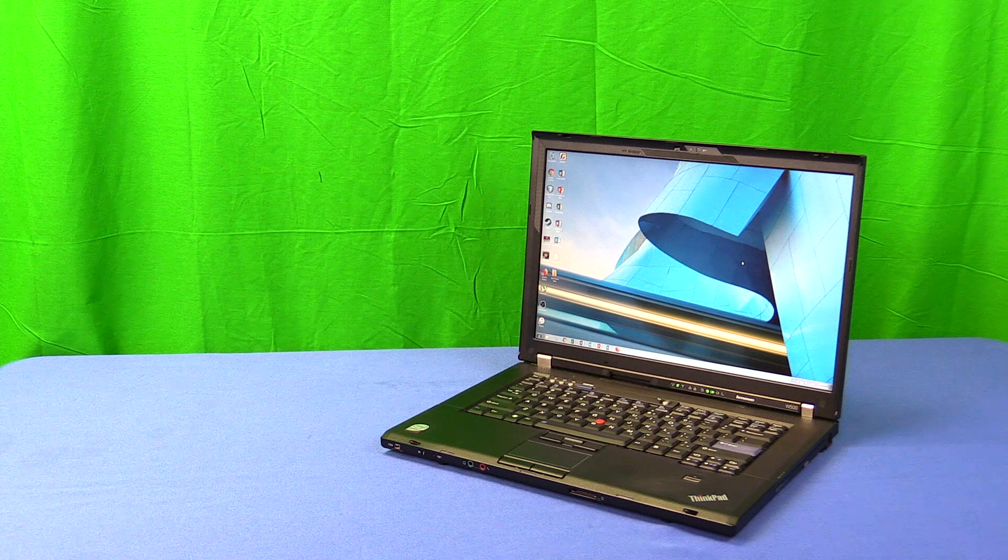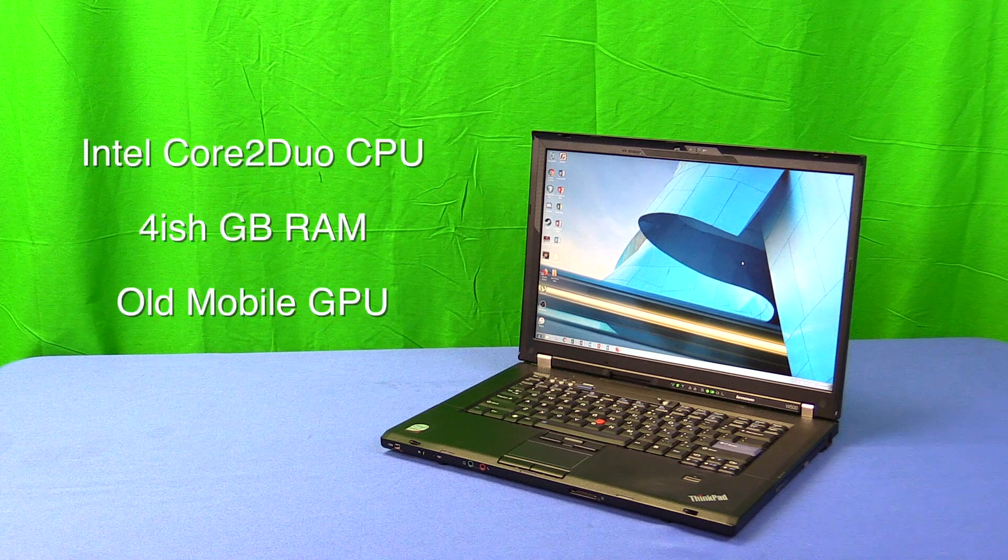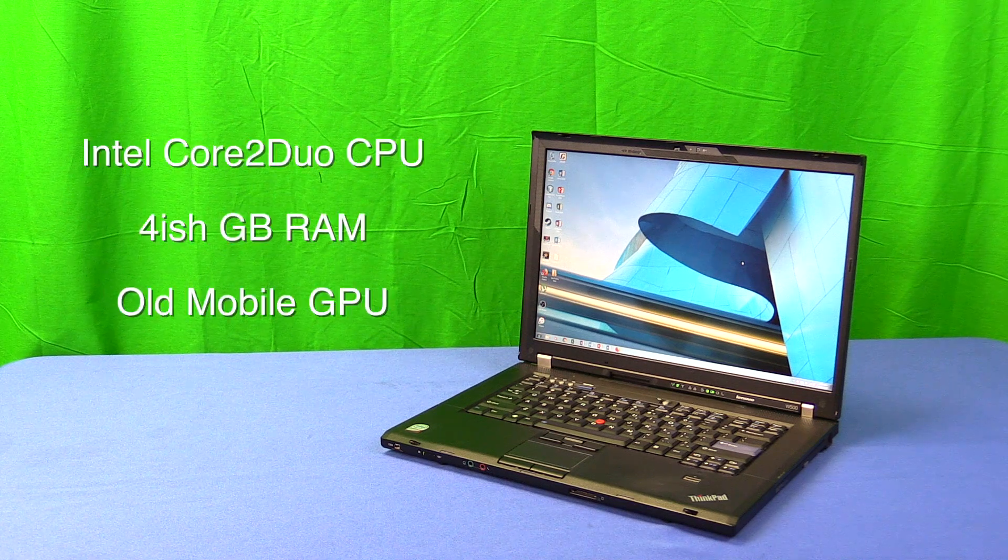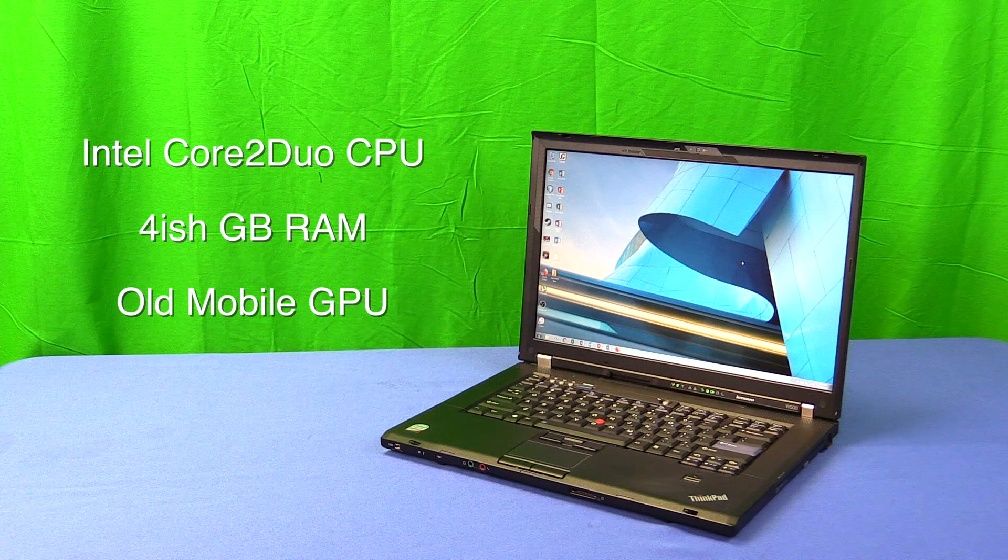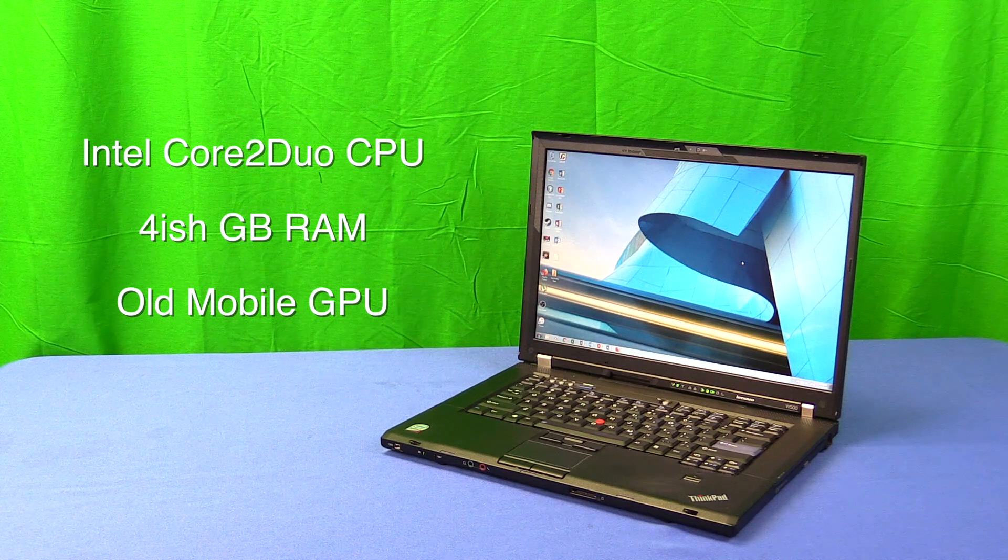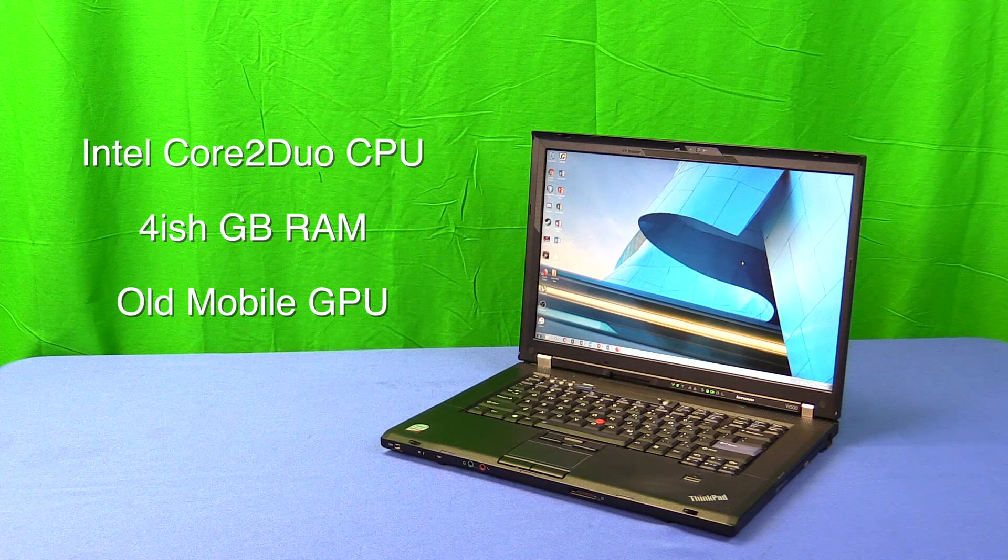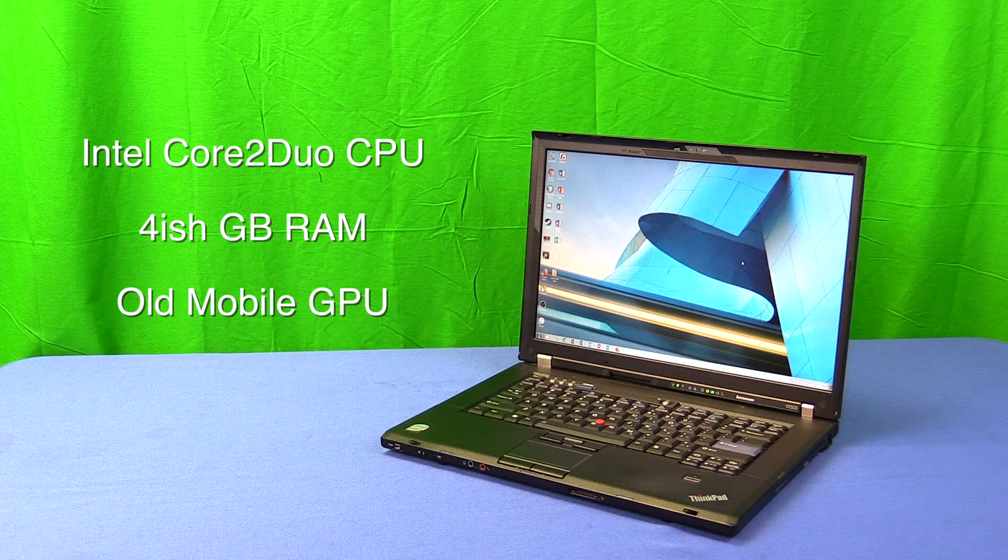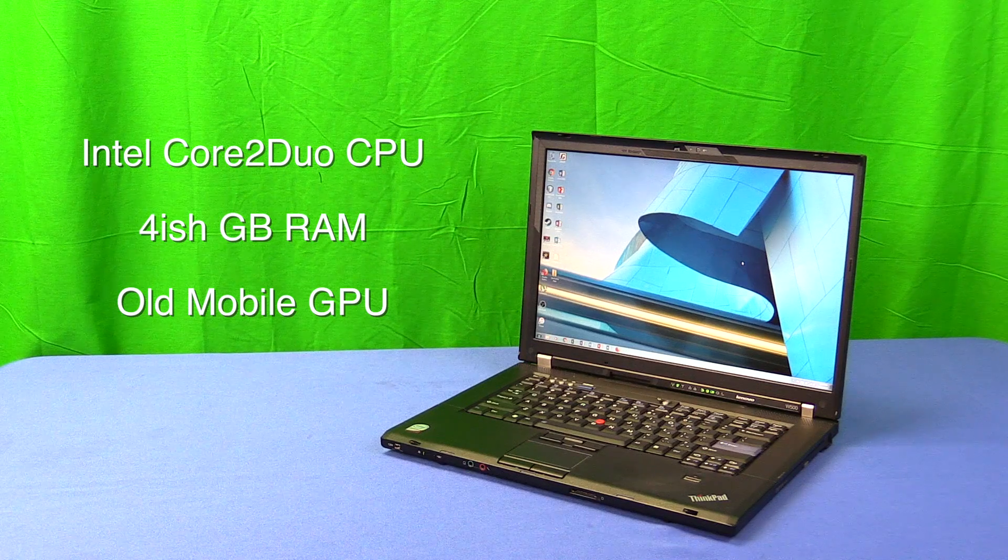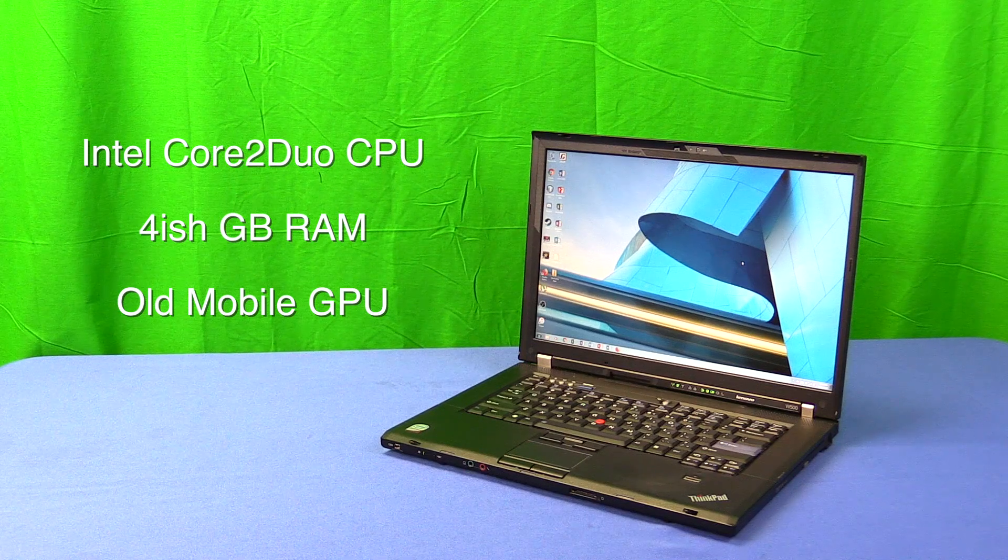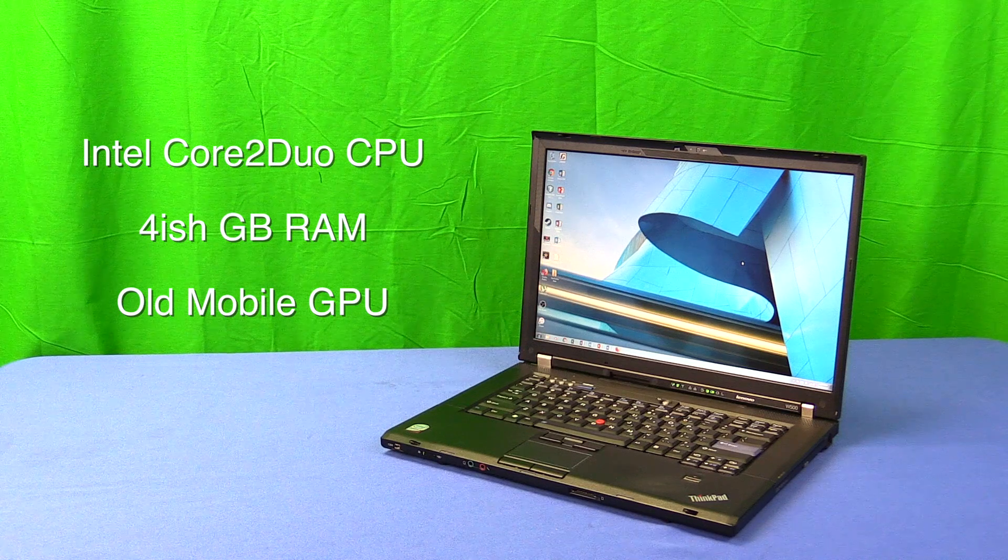Now ThinkPads of this era are generally going to have Intel Core 2 Duo processors, maybe four or six gigs of RAM, although you can always upgrade this, and a mobile GPU of that era. In my case, it's an ATI Fire GL, but it really depends on the model.